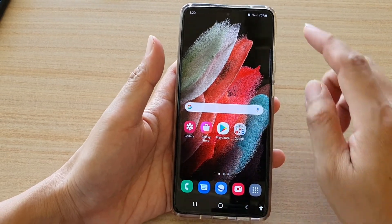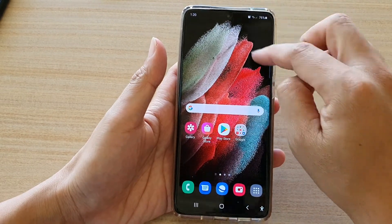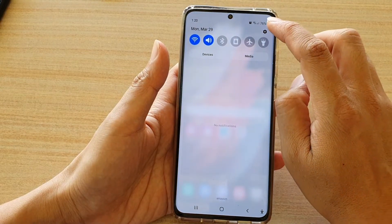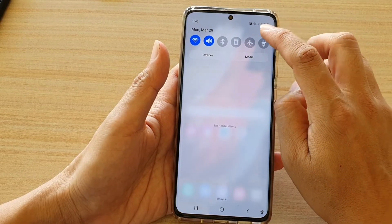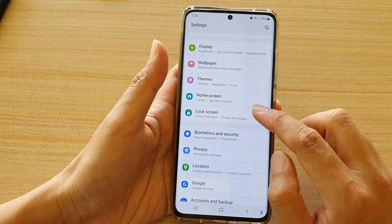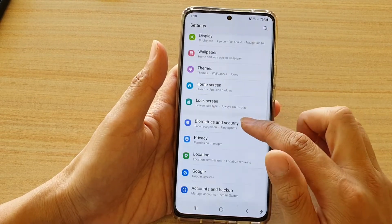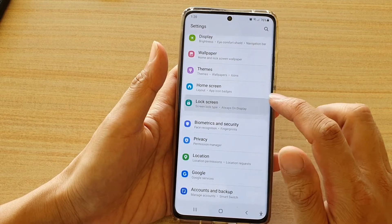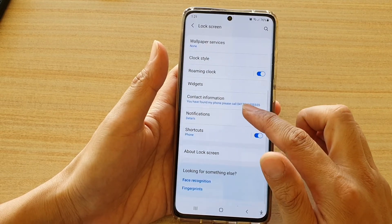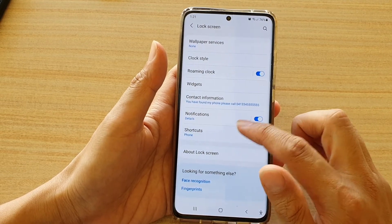Then next, we're going to swipe down and tap on the settings icon. In here, go down and tap on lock screen. Then go down and tap on shortcuts.